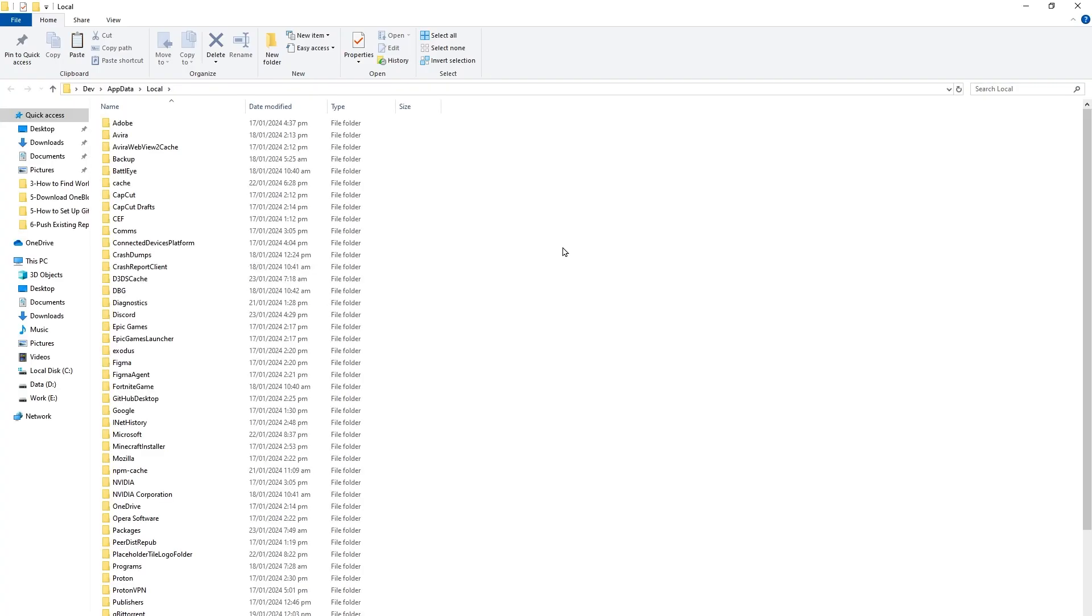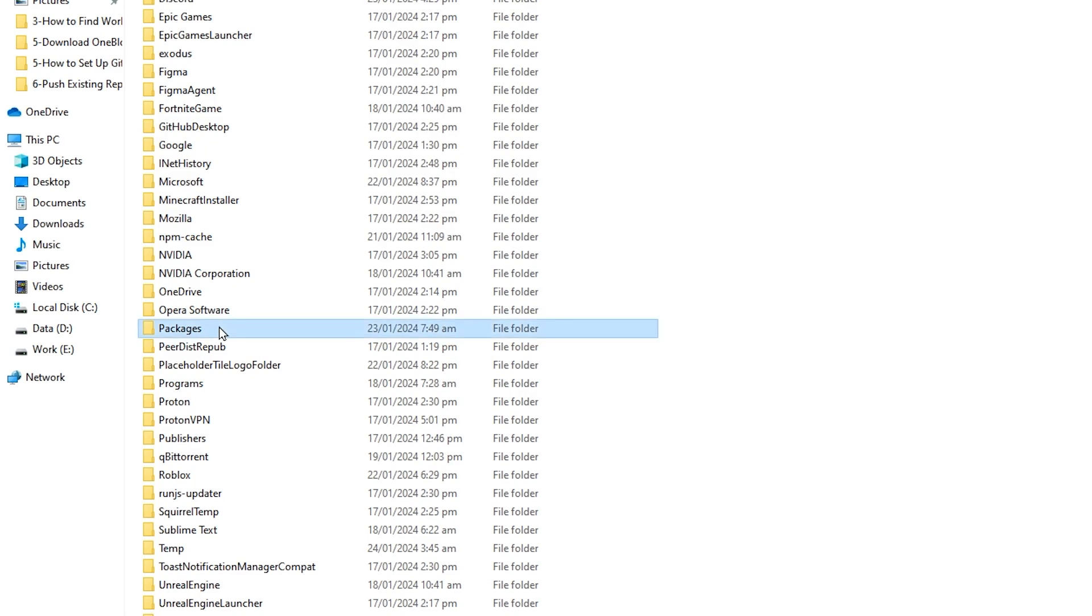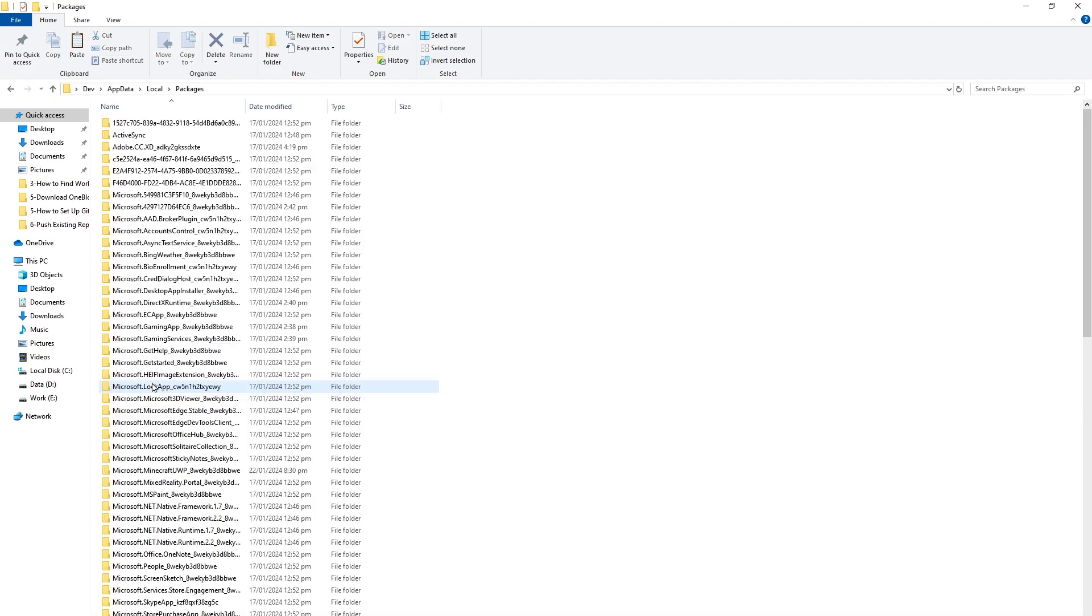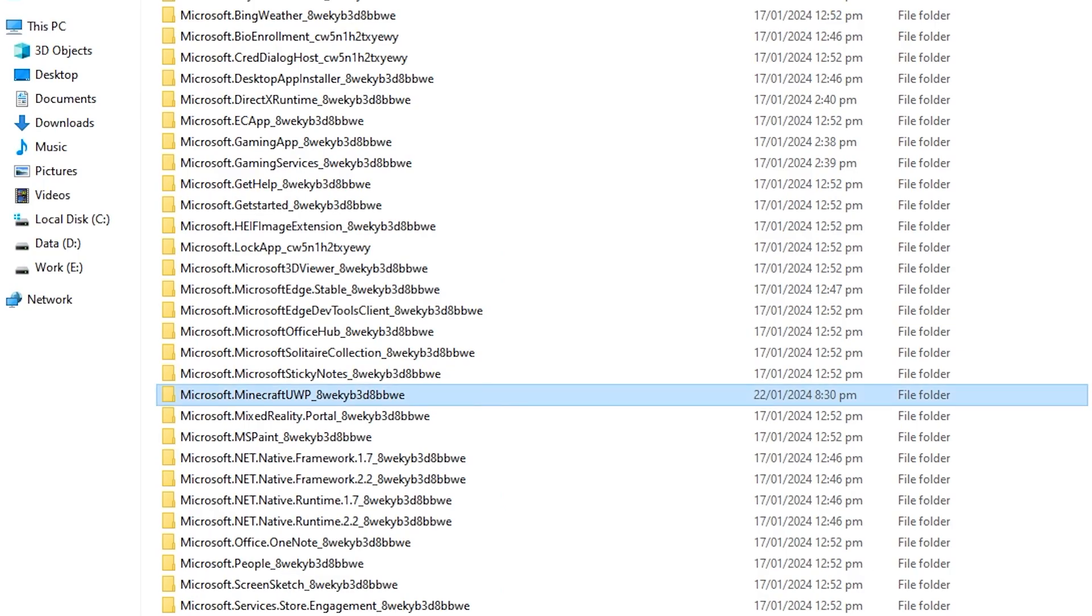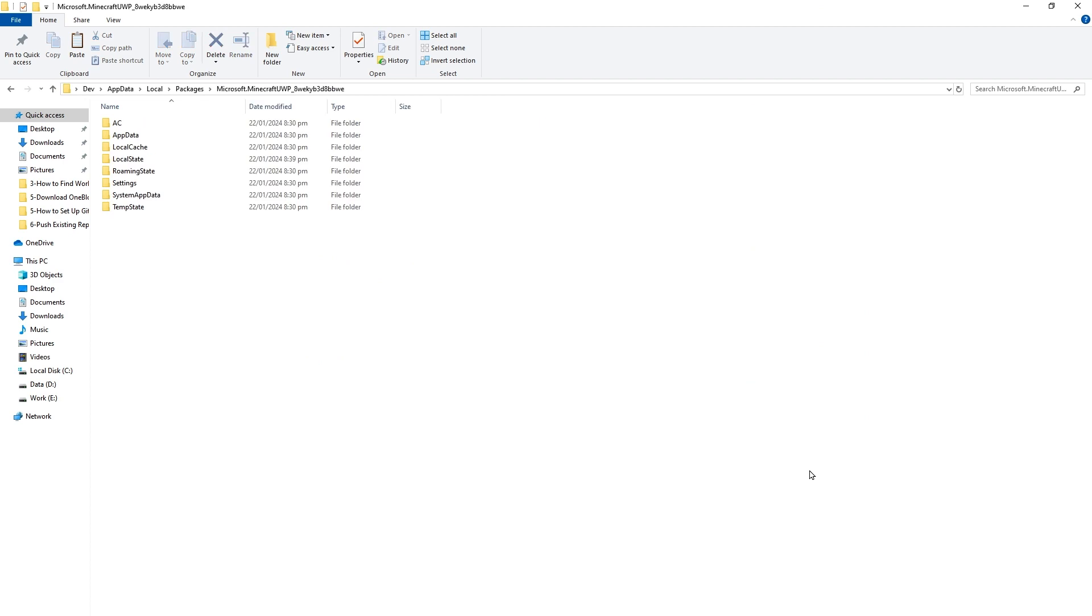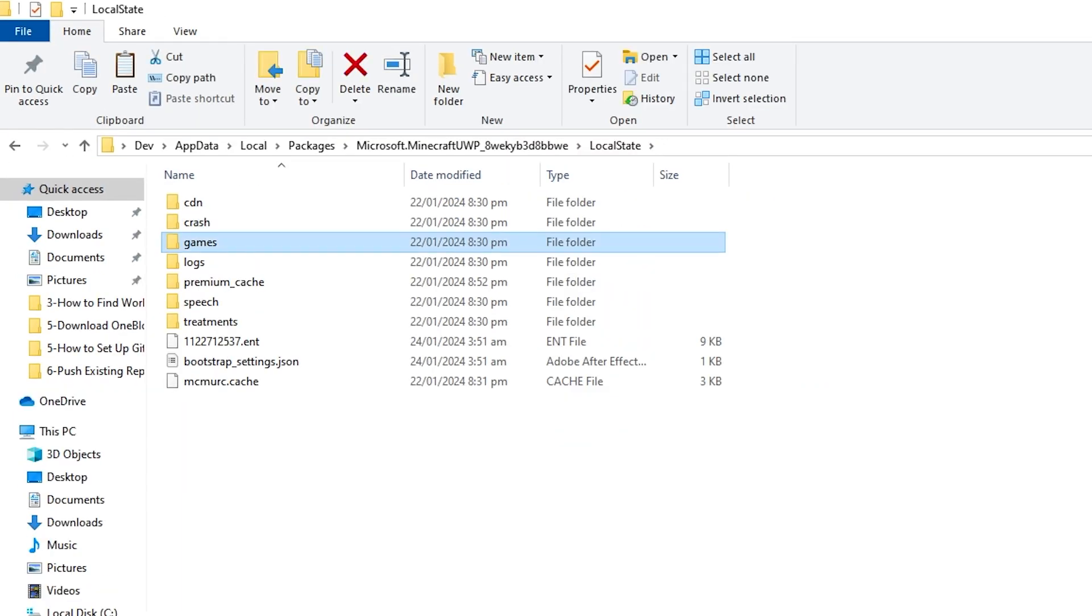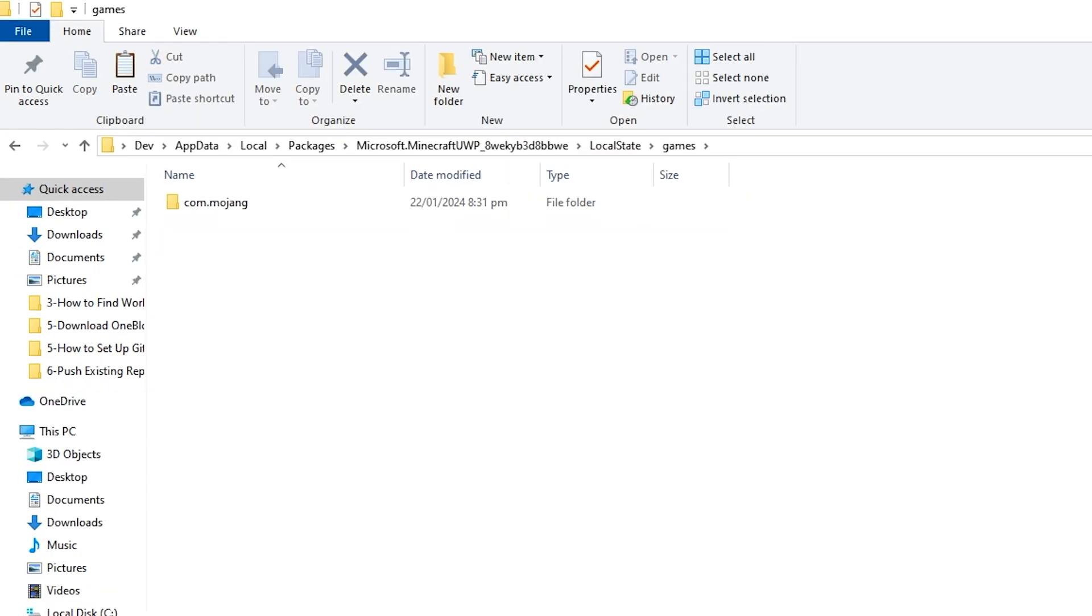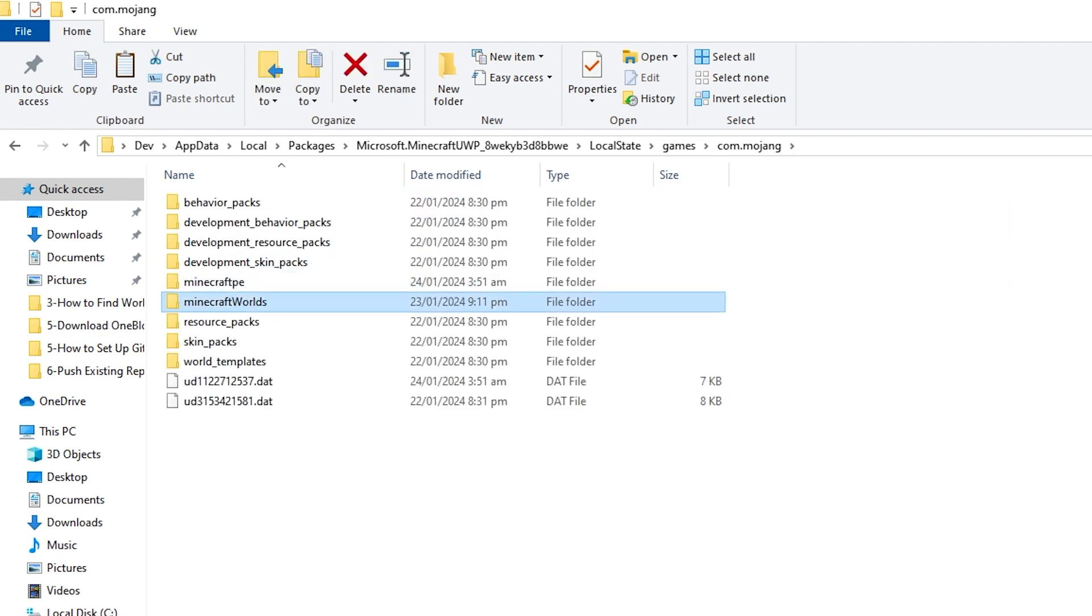Go to Packages folder, then look for Microsoft.Minecraft folder. Go inside it, go to Local State, then Games folder, then com.mojang, then Minecraft Worlds.